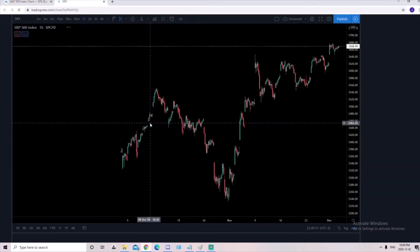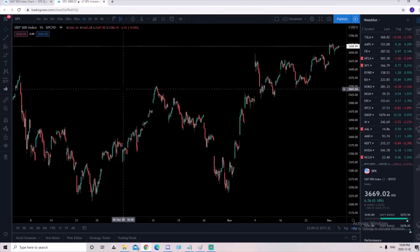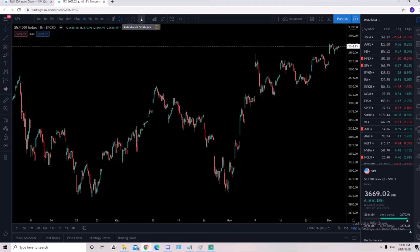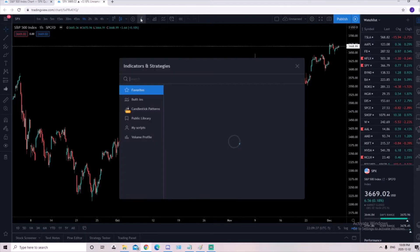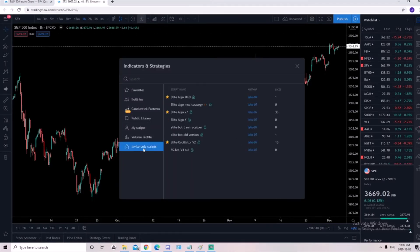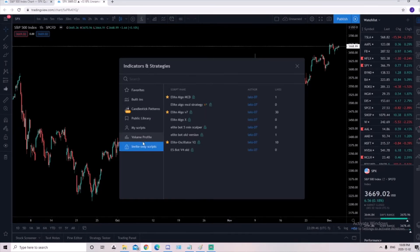A window will open and we'll let it load. Once we get to the screen, we're going to click on this button for the indicators. We'll go to invite-only scripts. If you don't see this option here, it means you do not have access. You need to message us and we'll get you access.